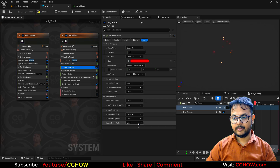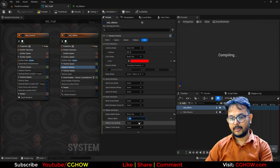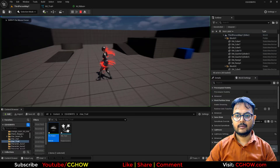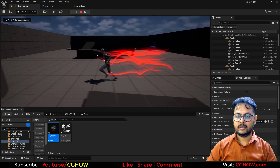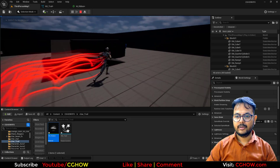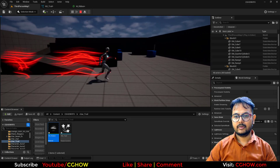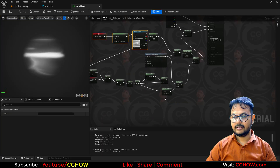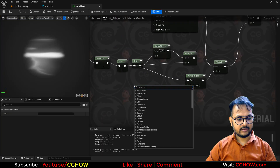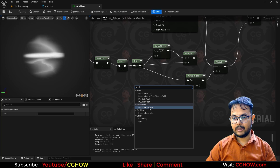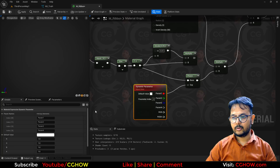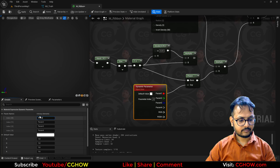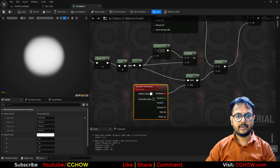I will make the thickness of my ribbons maybe 50 and check. Yeah — we have these cool ribbons! Although that line is still very sharp, so I will just make a dynamic parameter and this is 200. I will call it 'Thickness'.